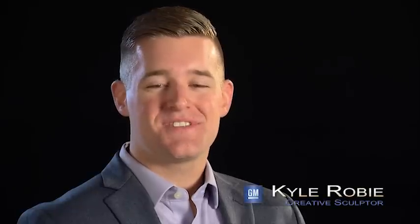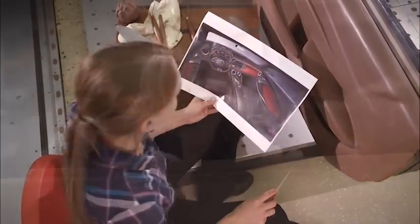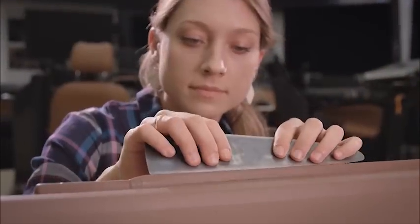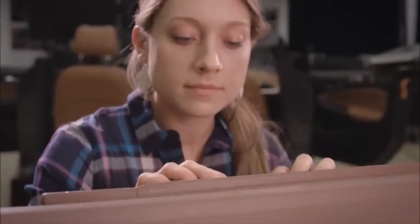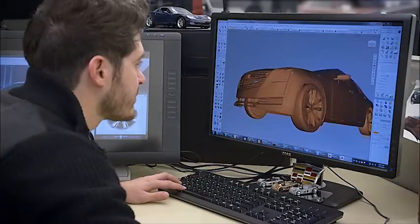Vehicle design begins with inspiration and sketches. Then we use clay and digital modeling techniques to visualize design surface in 3D. Automotive sculpting is defined by the fundamental principles of line, form, proportion, and scale.